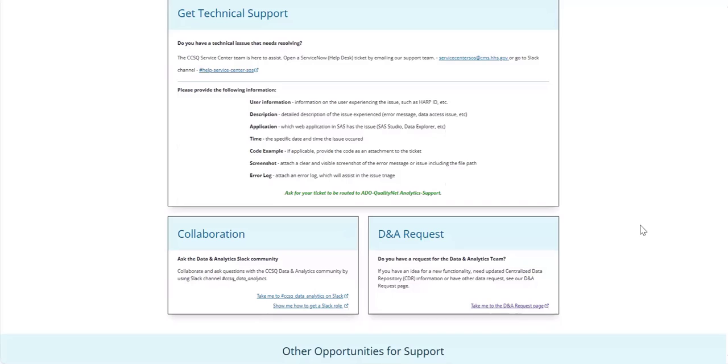Here you see another new Portal feature. Our support section is your go-to destination for all things technical assistance and data related. Whether you have a technical support request or a specific data analytic request, the support page can help.